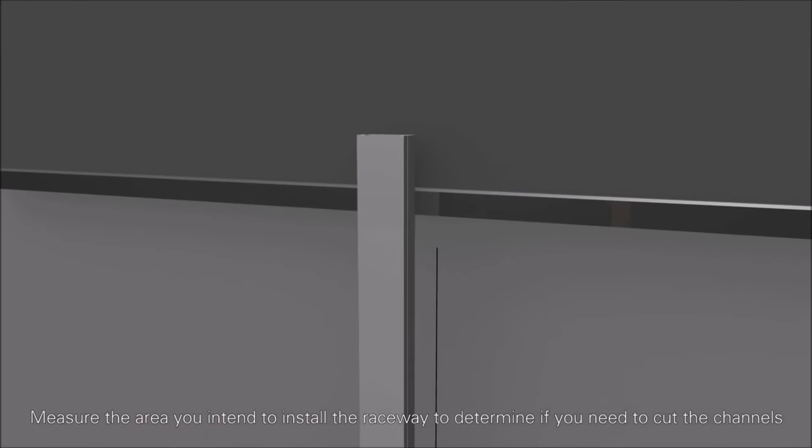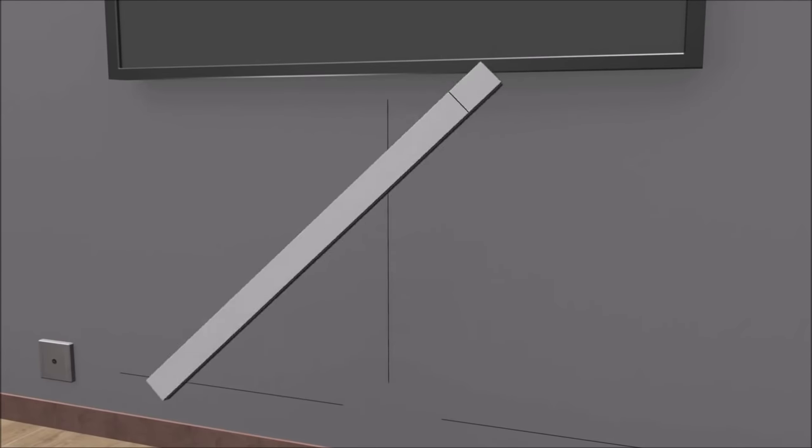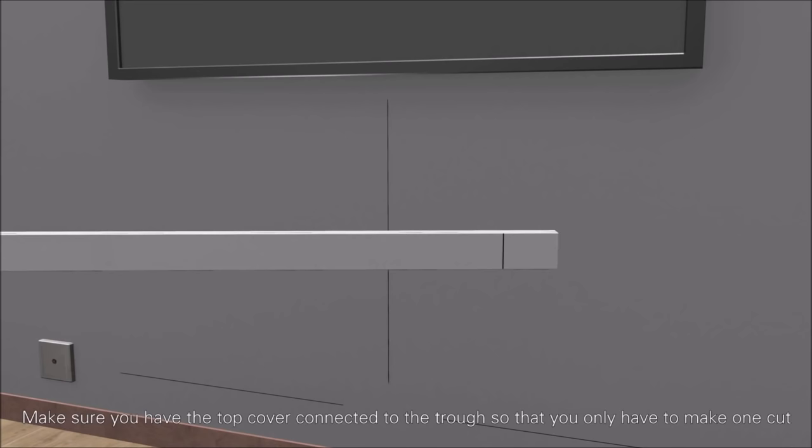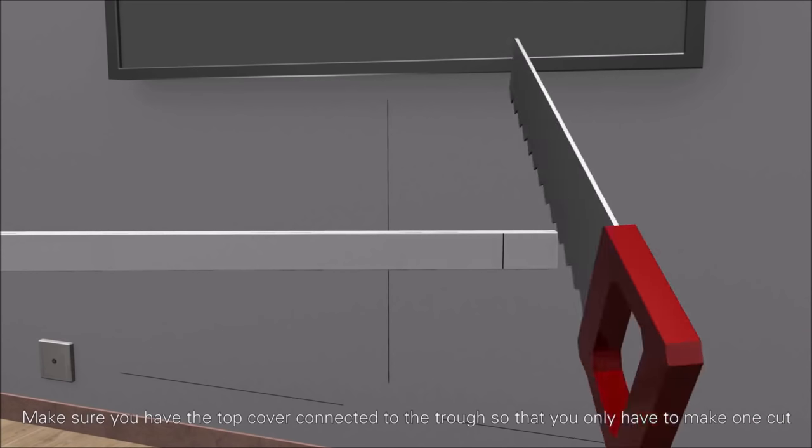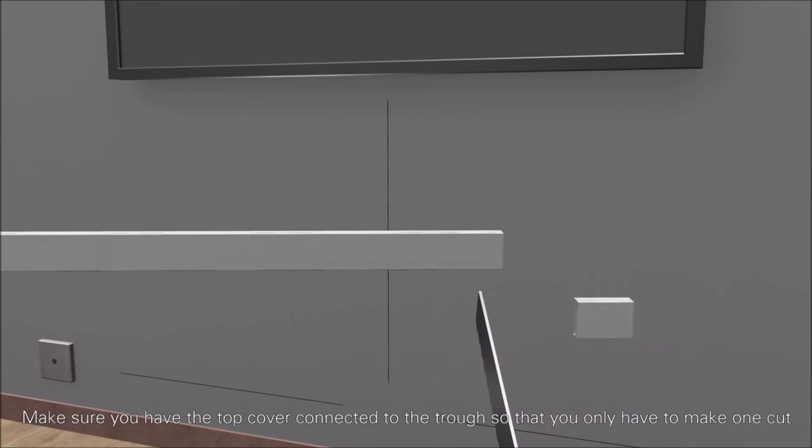If so, mark the channel with a pencil and use a hacksaw to cut as needed. Make sure to leave both parts of the channel connected so you only have to make one cut.